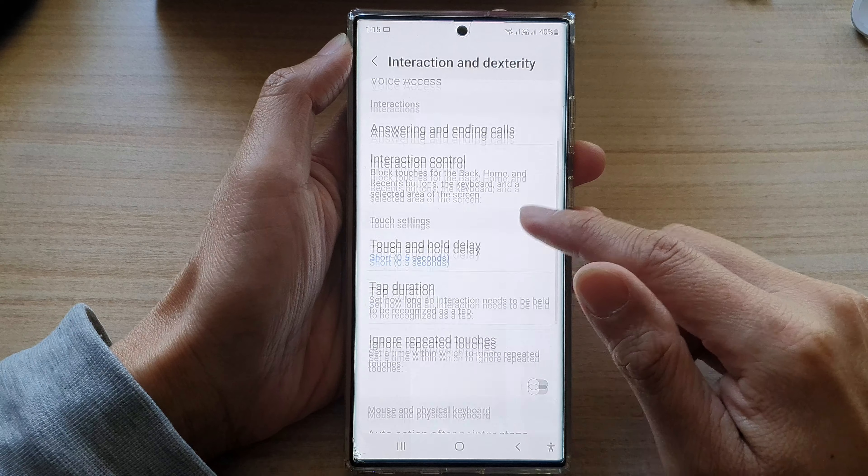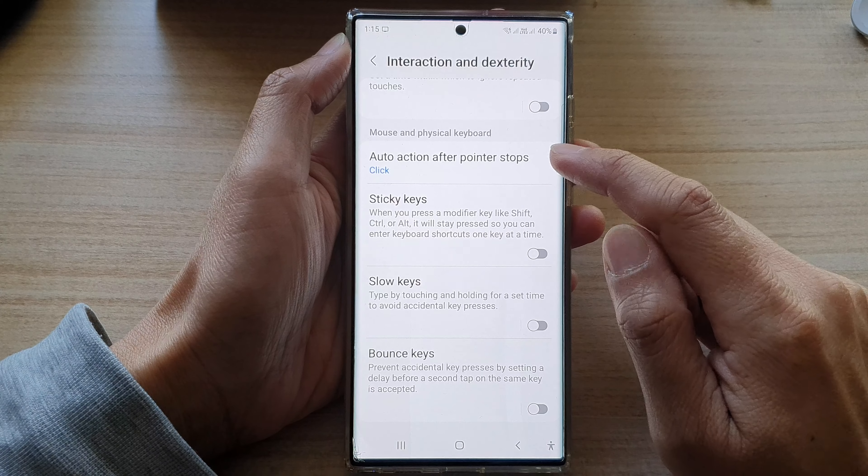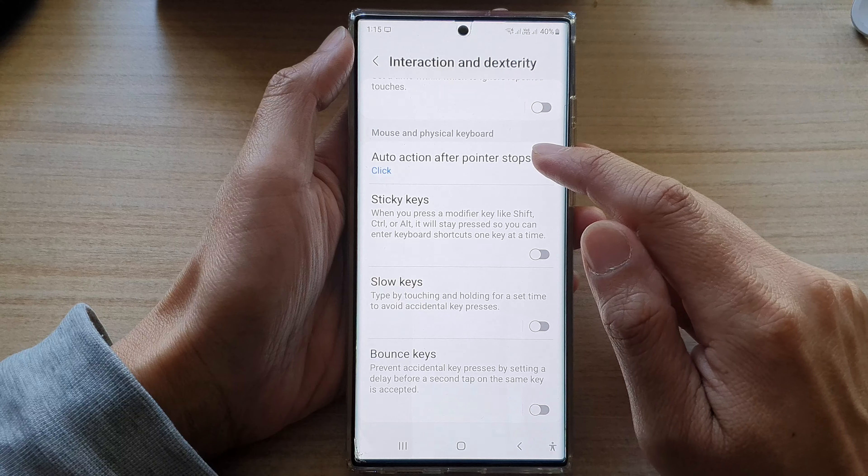Next, go down and tap on Auto Action After Pointer Stops.